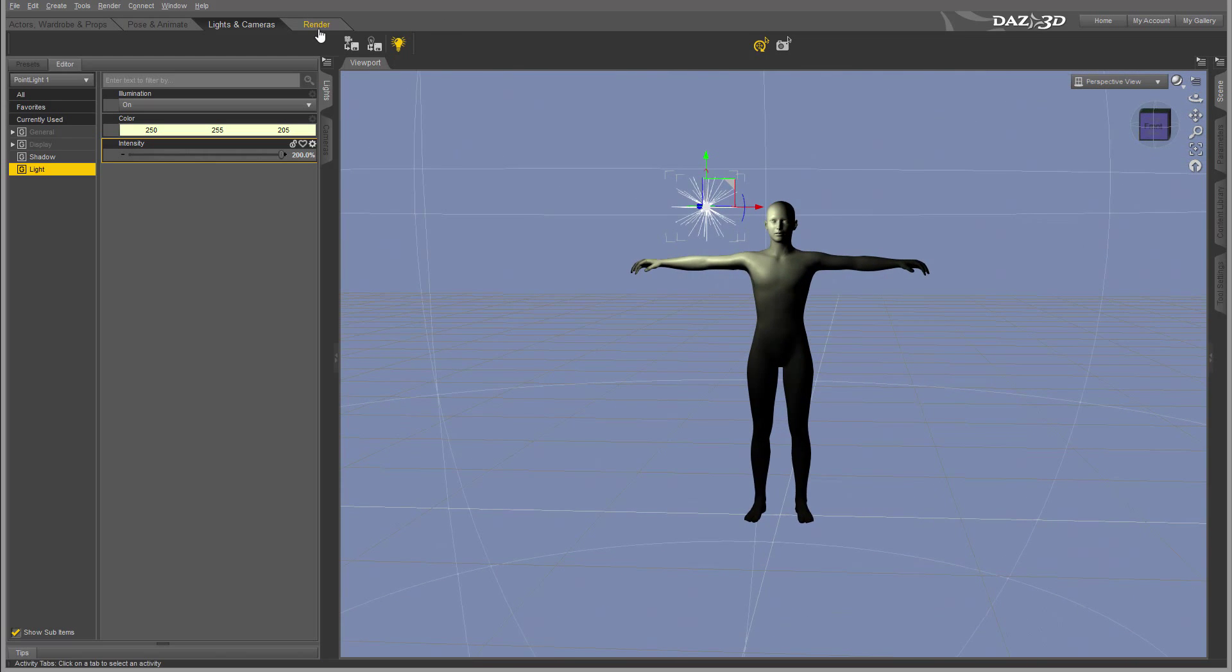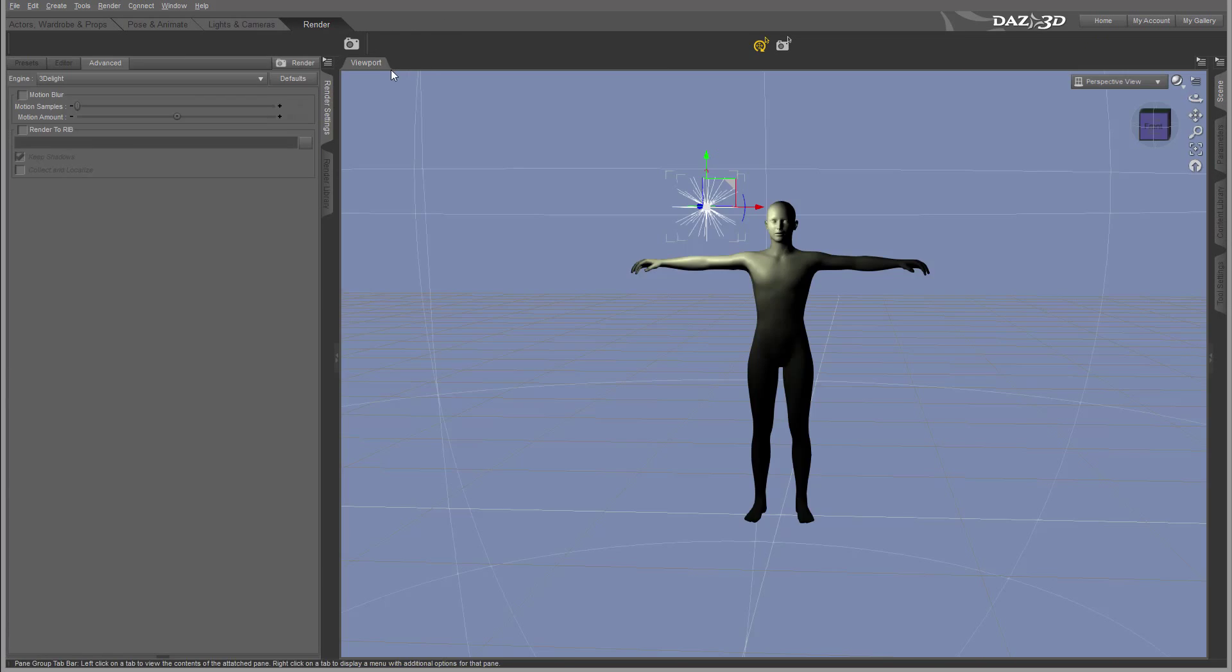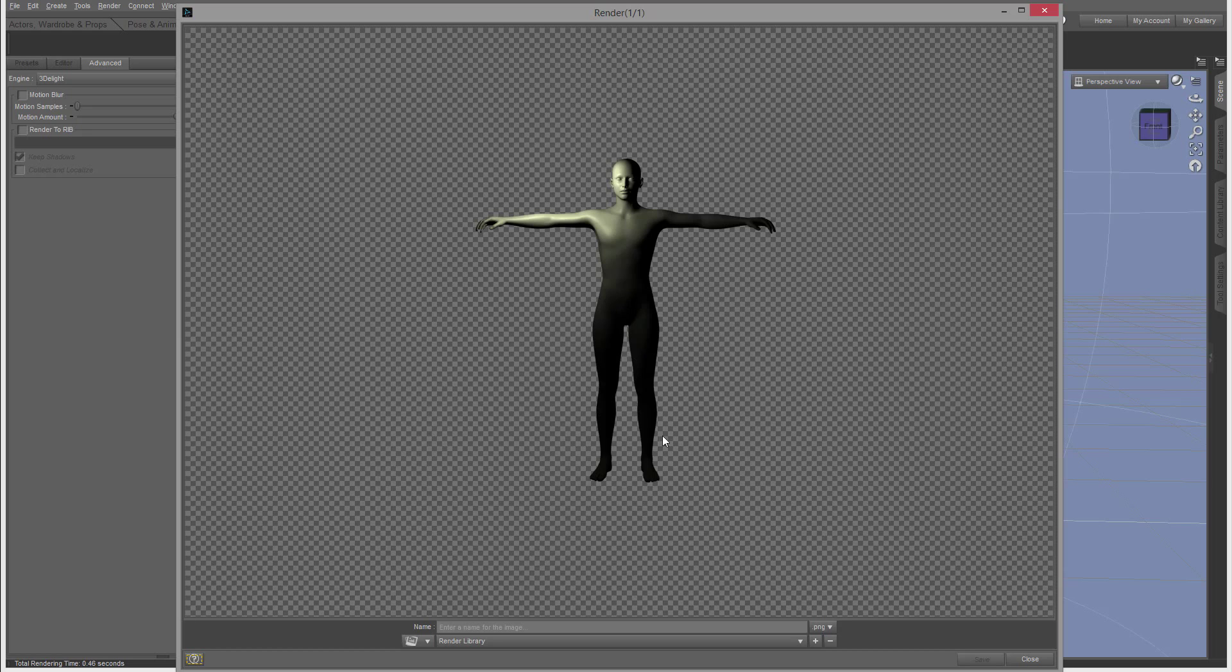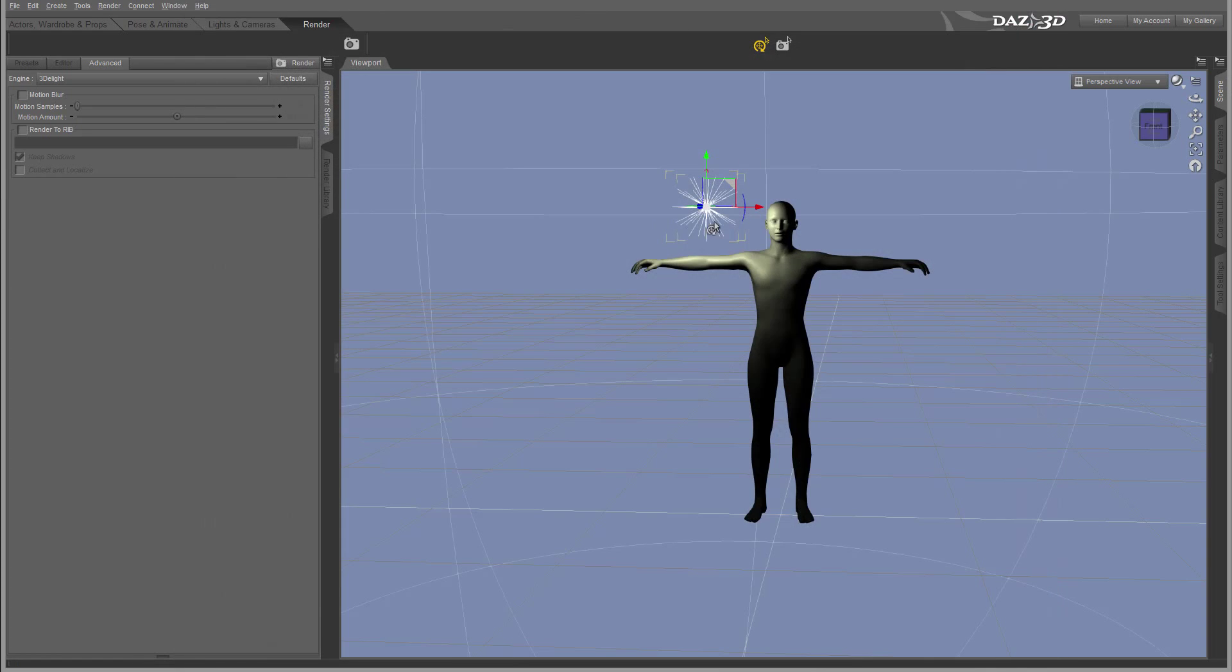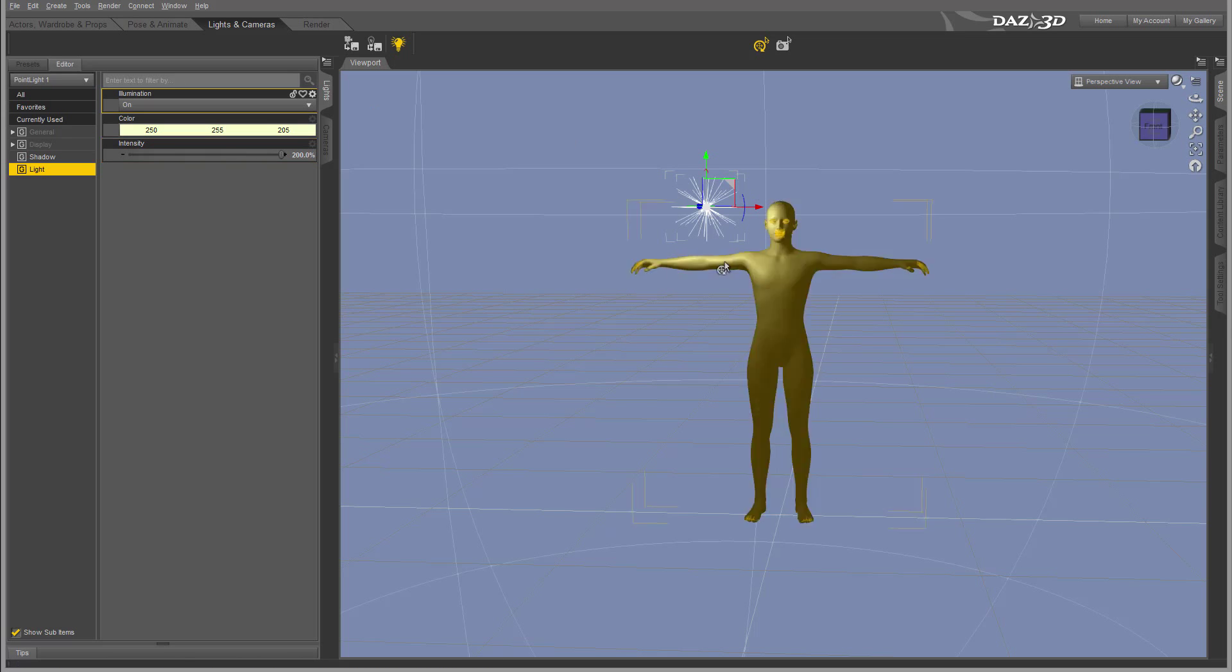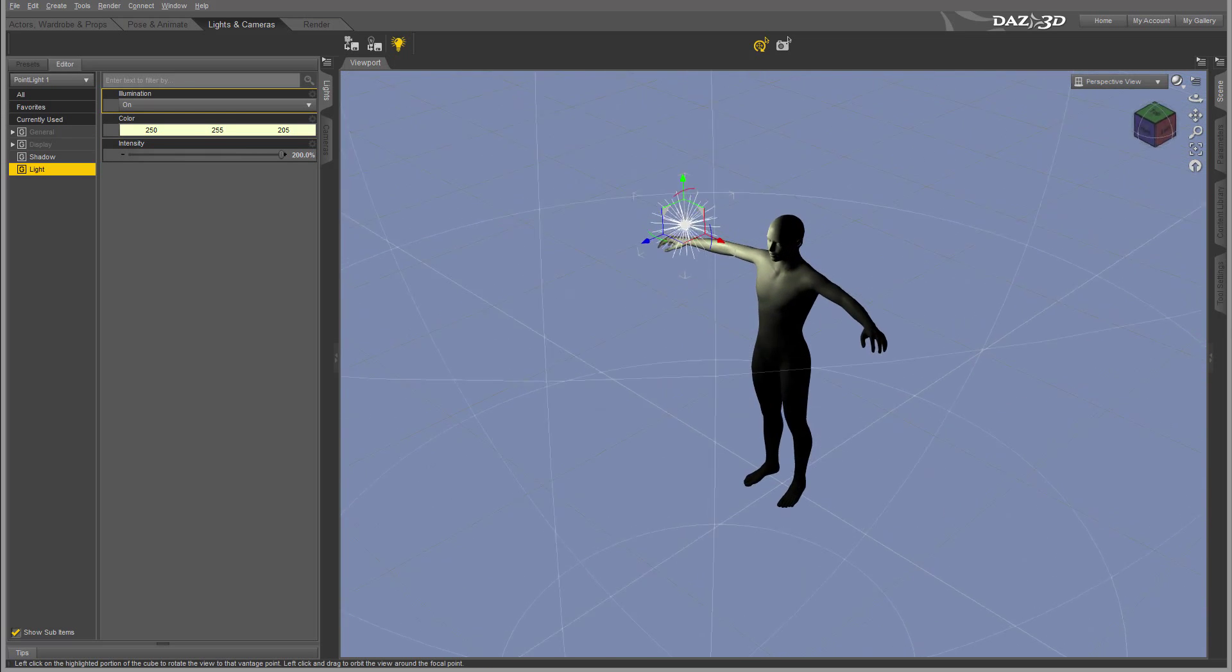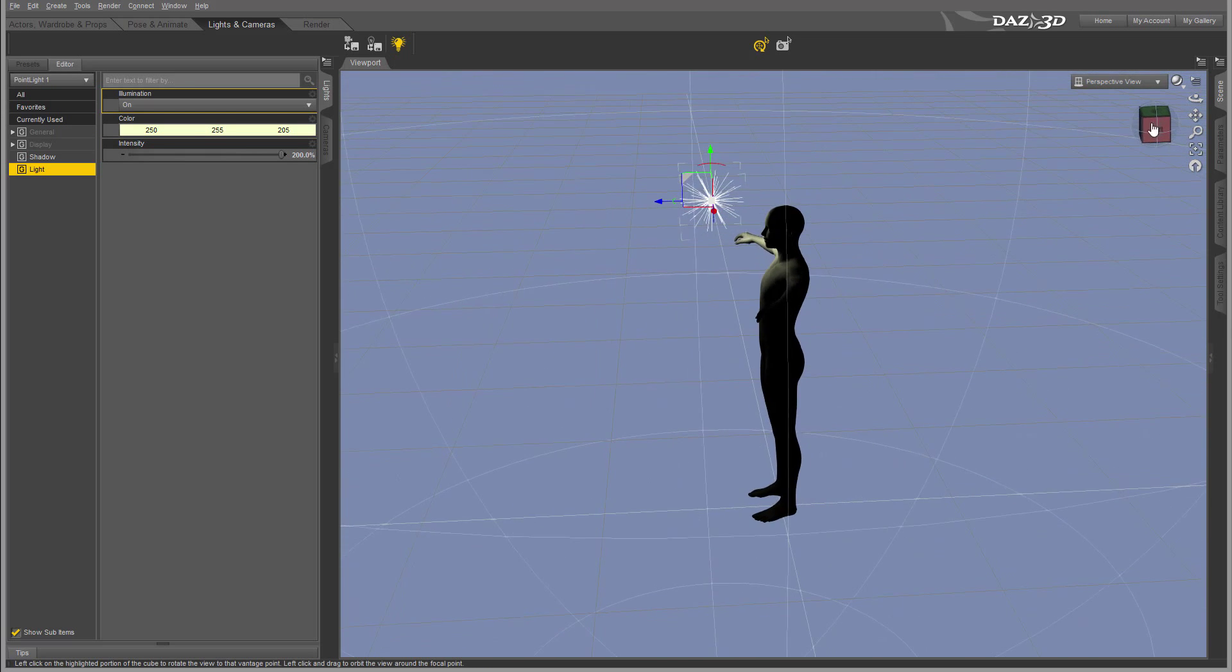At this point let's go ahead and just render so you can see with the lights we applied it's creating some effect. The beauty of this is we can create very complex lighting, very interesting for our renders.